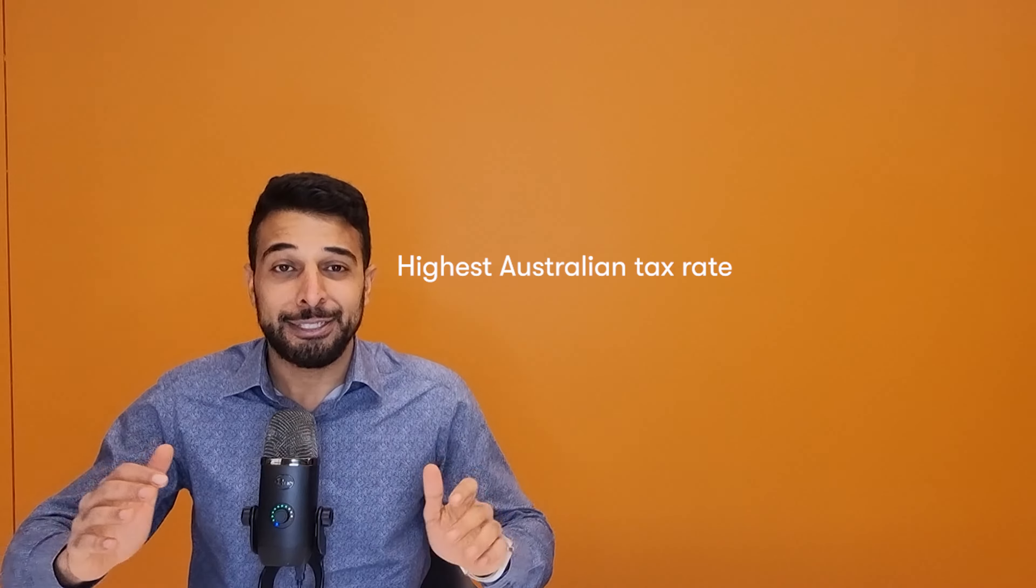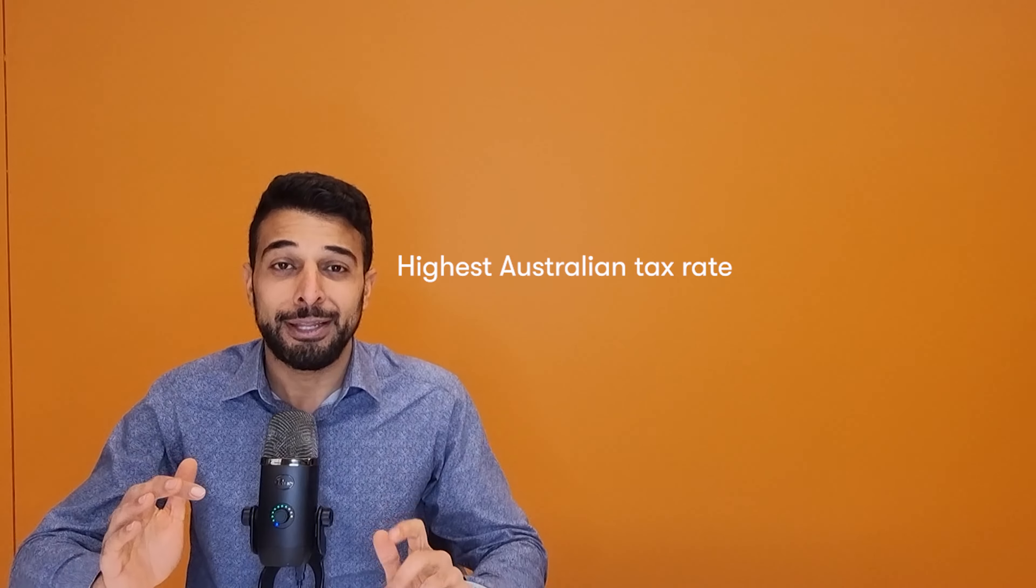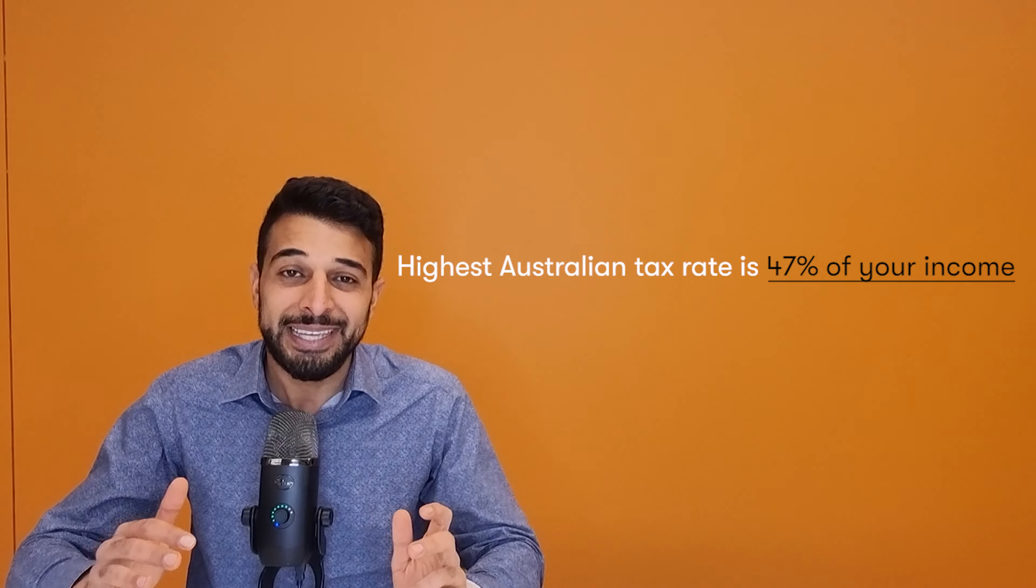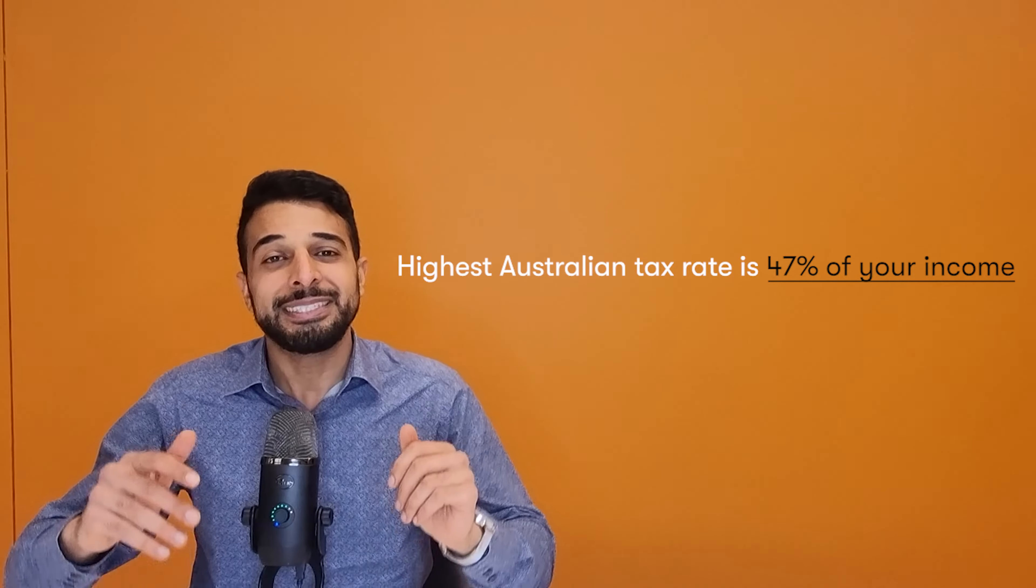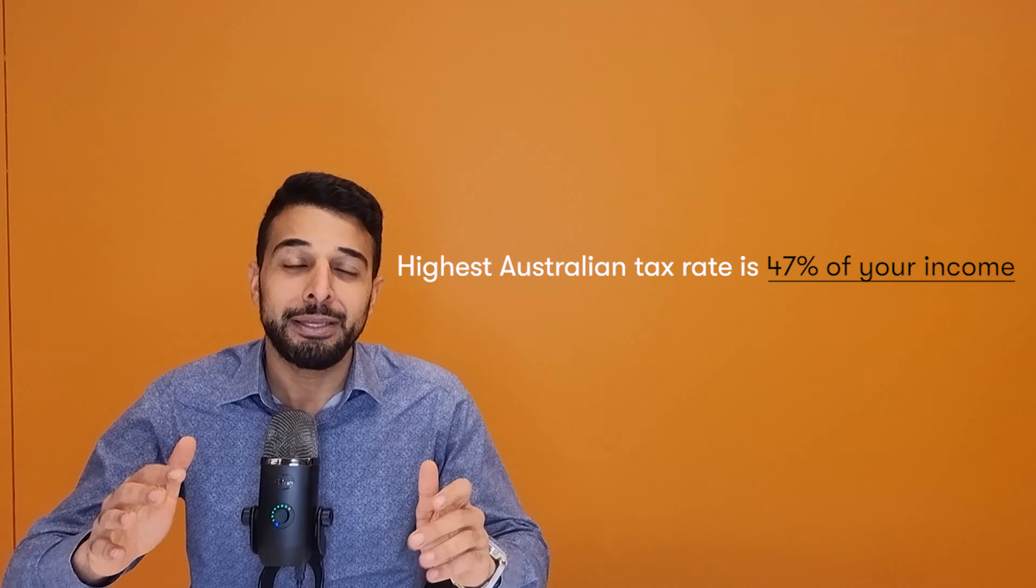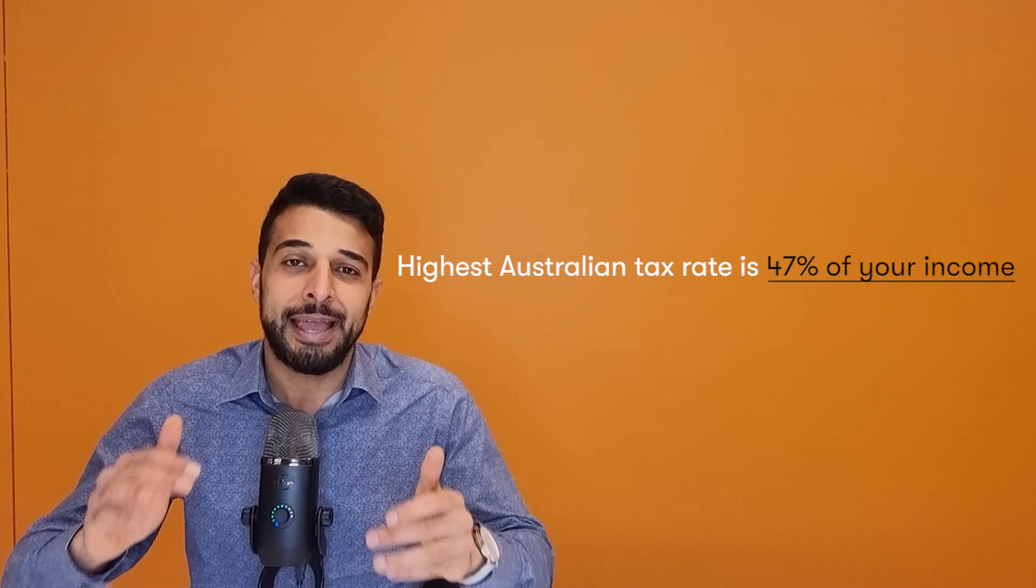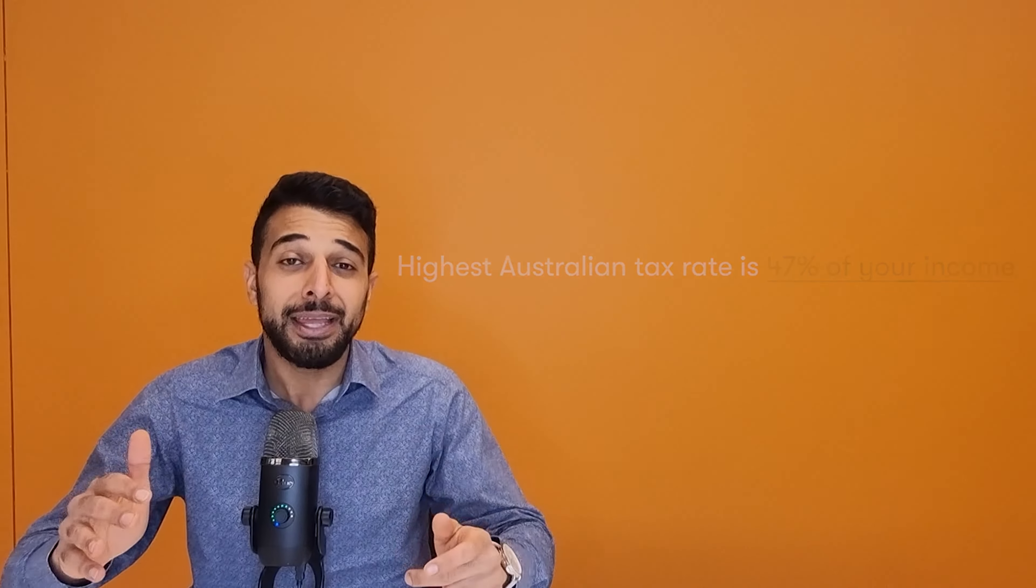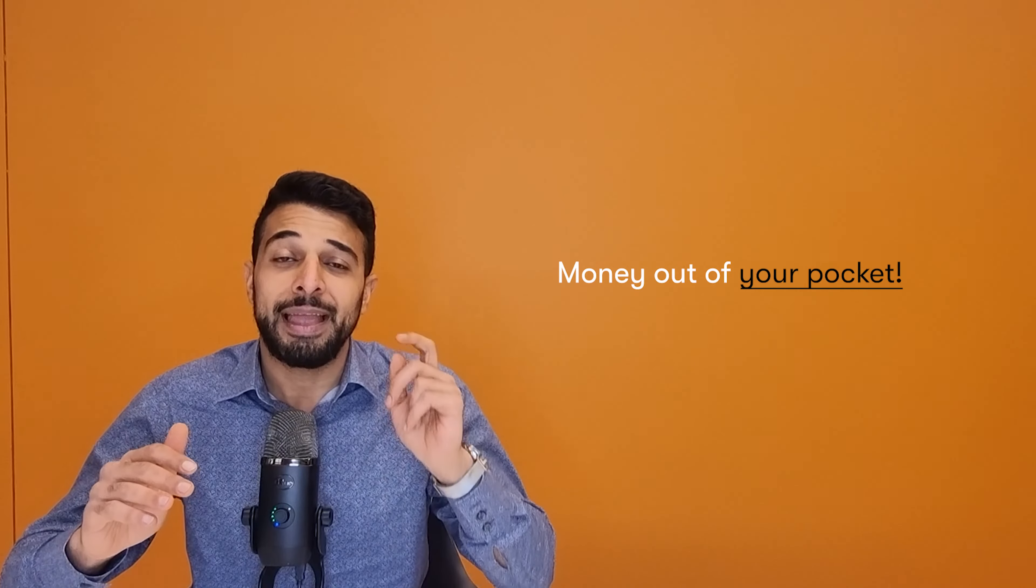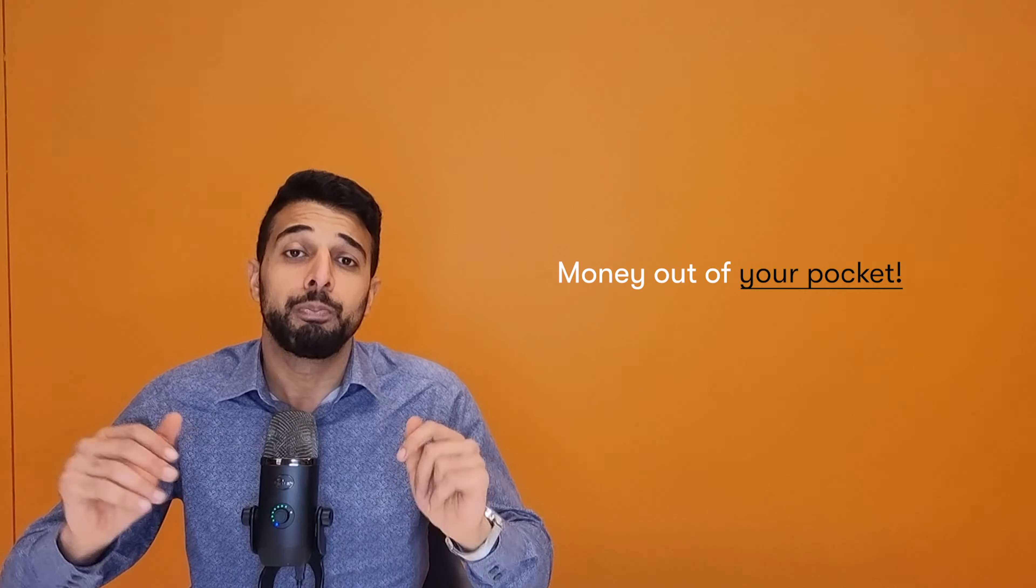The highest tax rate in Australia is 47%. That is a significant amount of money gone to the tax man and worse off, out of your pocket.